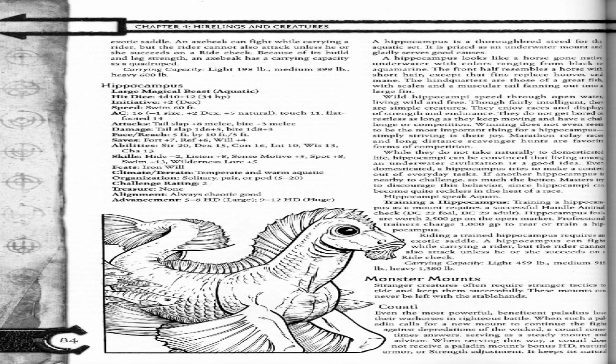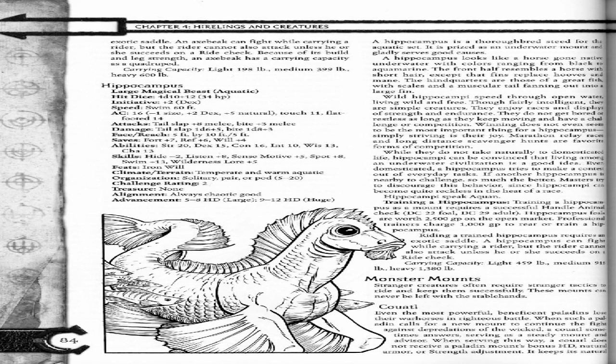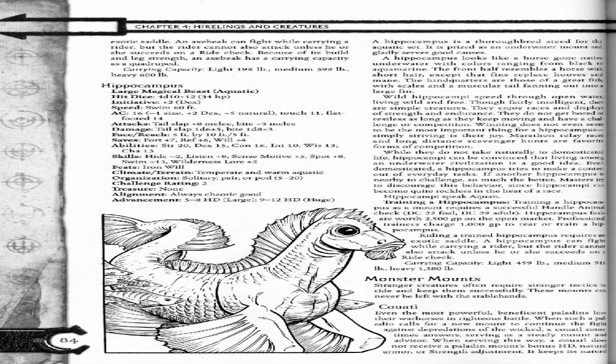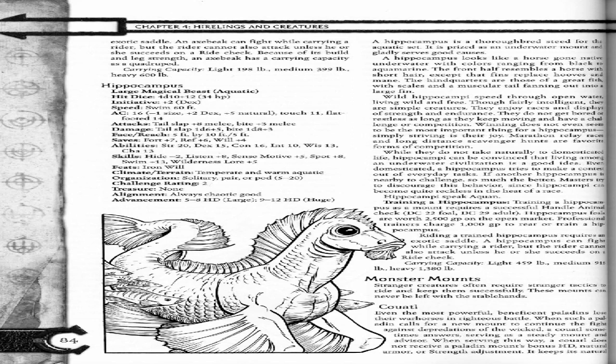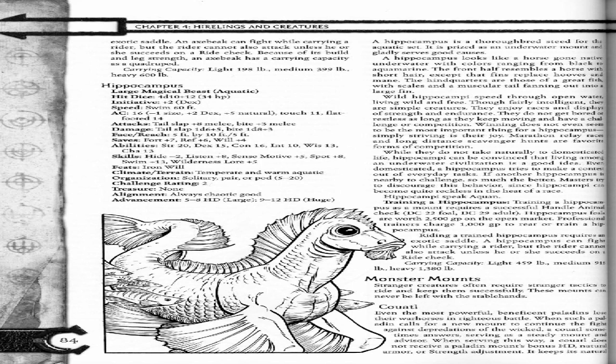Training a hippocampus as a mount requires a successful Handle Animal check: DC 22 foal, DC 29 adult. Hippocampus foals are worth 2,500 gold pieces on the open market. Professional trainers charge 10,000 gold pieces to rear or train a hippocampus. Riding a trained hippocampus requires an exotic saddle. A hippocampus can fight while carrying a rider, but the rider cannot also attack unless he or she succeeds on a ride check. Carrying capacity: light 459 pounds, medium 918 pounds, heavy 1,380 pounds.